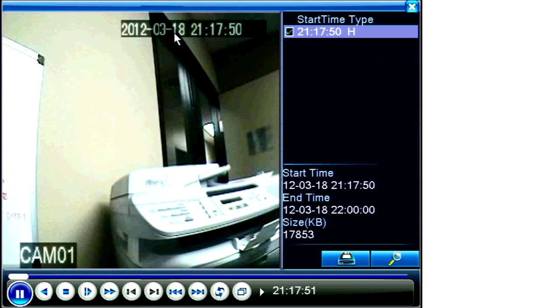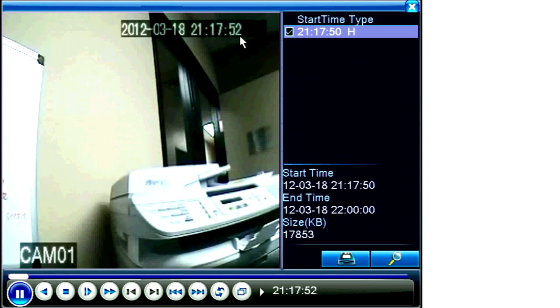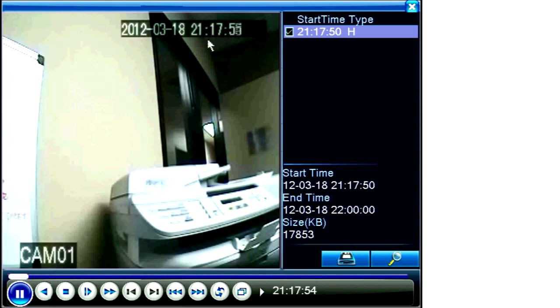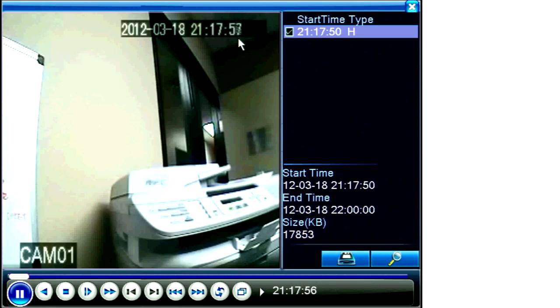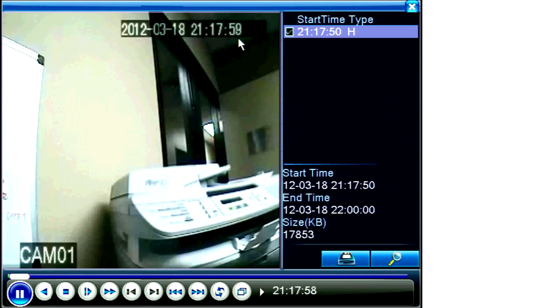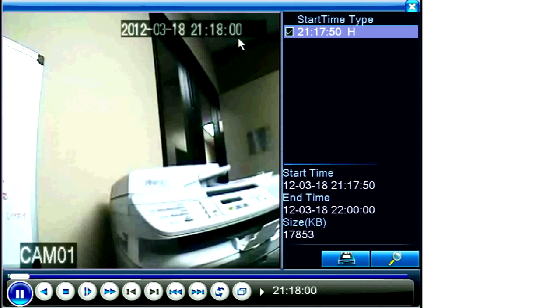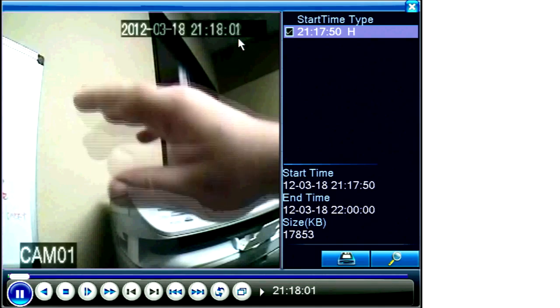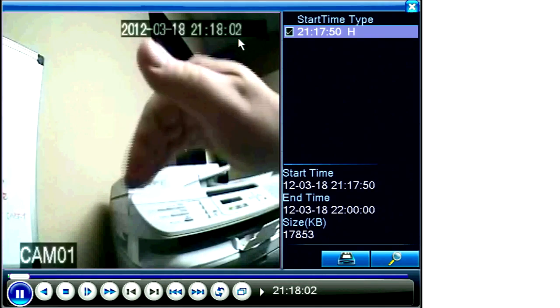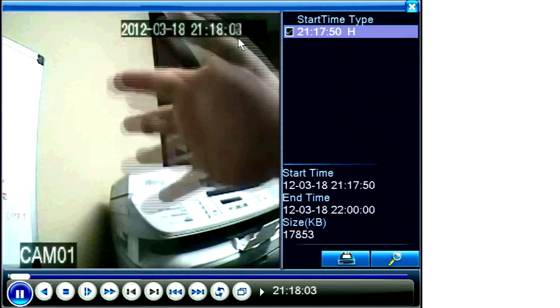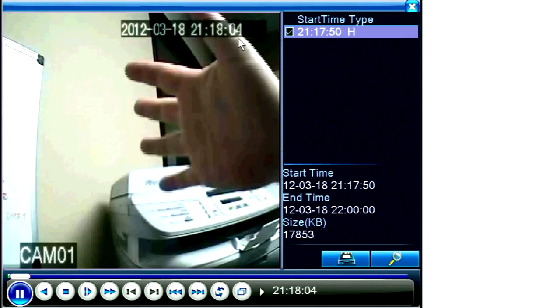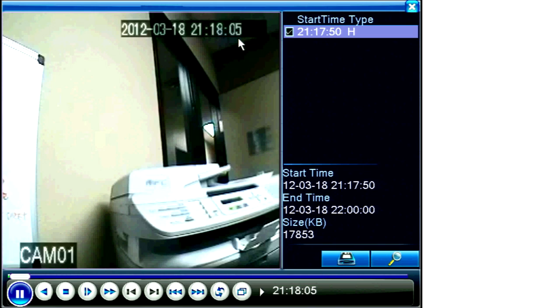Notice the start time of my search was 21:18, or 21 hours 18 minutes, yet the clip begins playing back at 21:17:46. This is because video recordings start when they are told to, whether by starting according to motion detection...